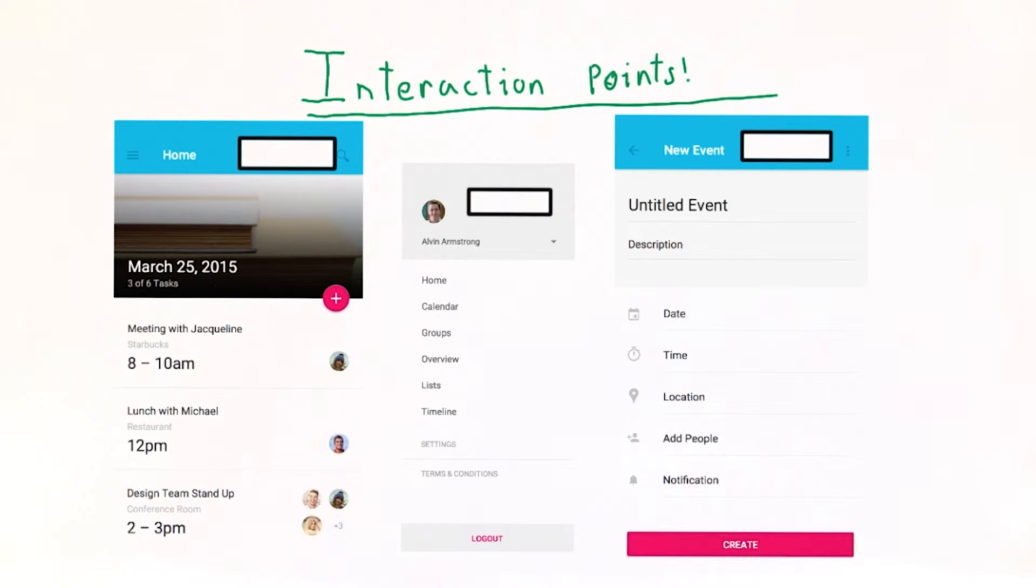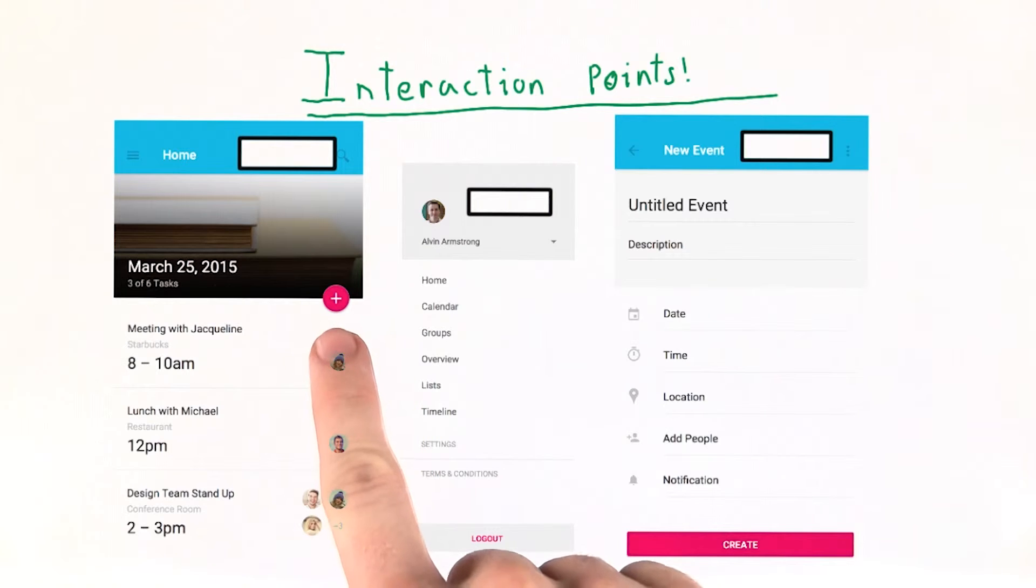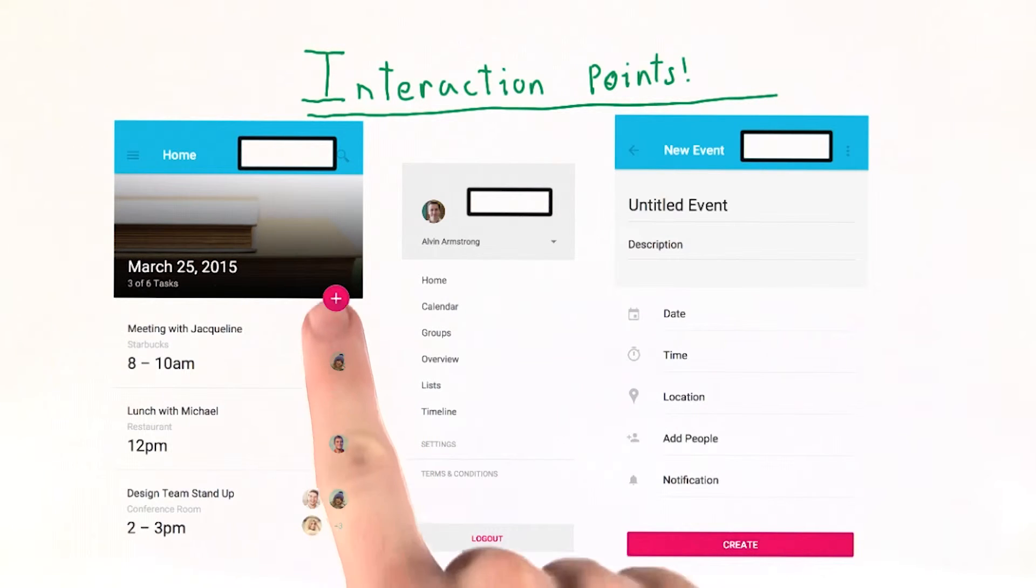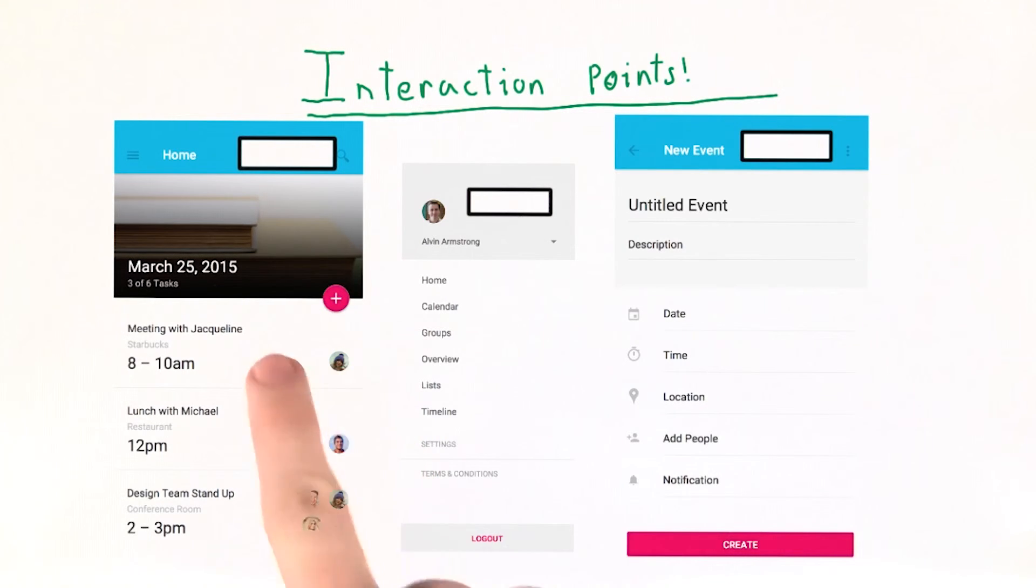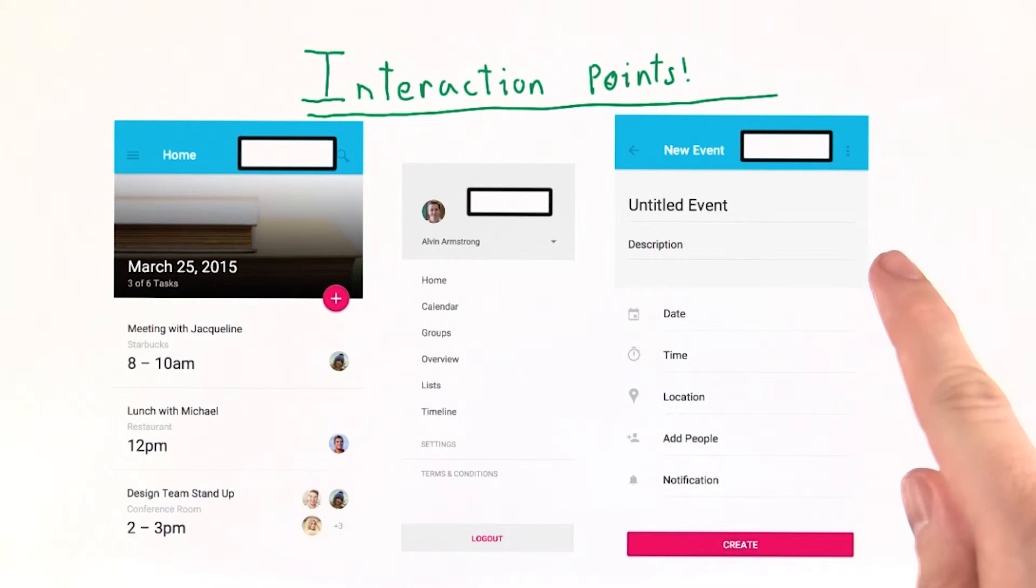For example, let's take a look at our calendar and to-do list app. This app has a floating action button, or FAB, which we can expect users to touch. And on the screen that opens, it has a number of other options.